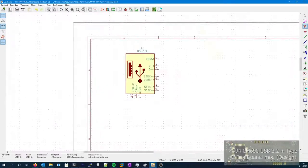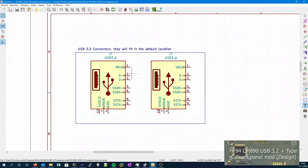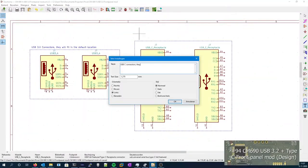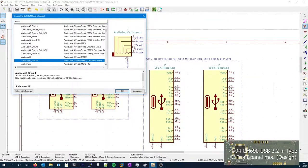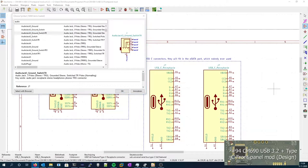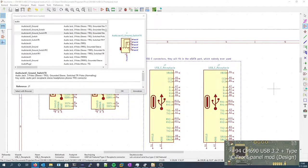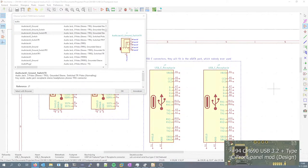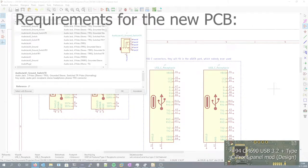Hey guys, this is Tim from Tim's Electronics Lab, and in this video I'll be walking you through the PCB design that I made for my USB 3.0 front panel mod.